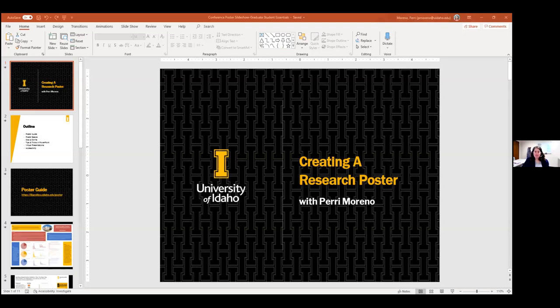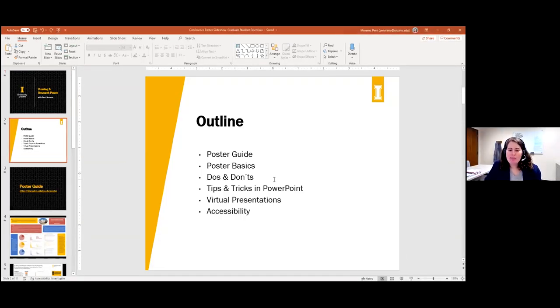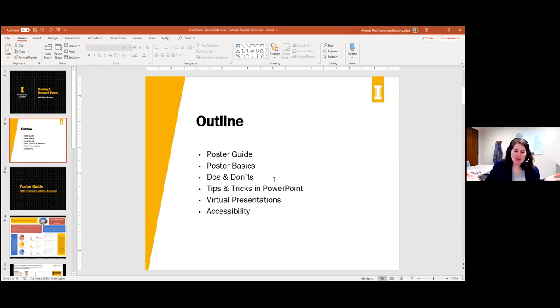I'm going to share my screen. For today's workshop, I'll go over a couple of things. We're going to start with the poster guide that we've created to go along with this workshop. Then we'll go over some research poster basics, some do's and don'ts, and tips and tricks specifically in PowerPoint. With everything online and virtual at the moment, I'll talk a little bit about virtual presentations and then get more into accessibility, both for in-person posters and for virtual posters.